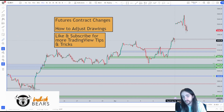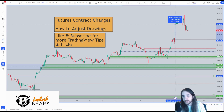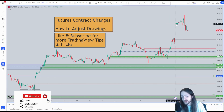We're going to come from the close of Thursday, because that's when the contracts change, to the open of Friday, and that's going to show us the difference is 64.5 points.